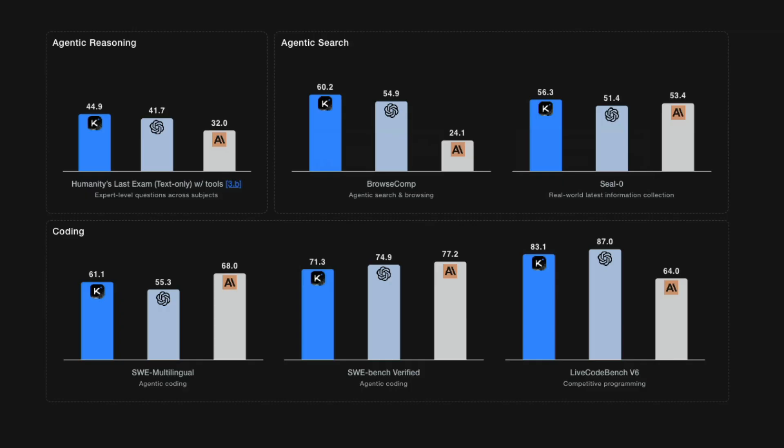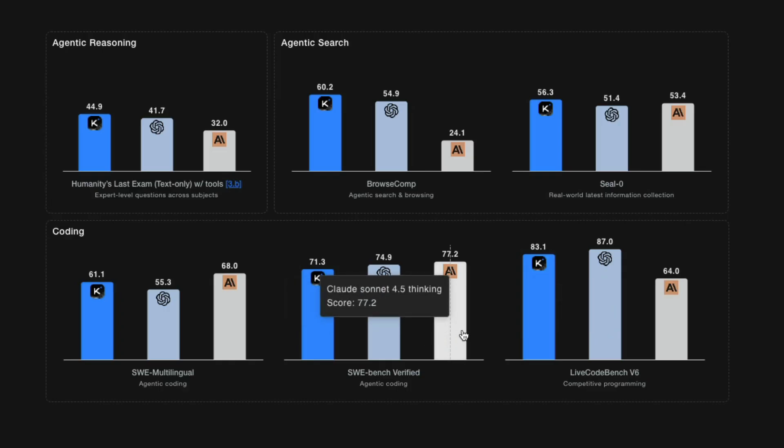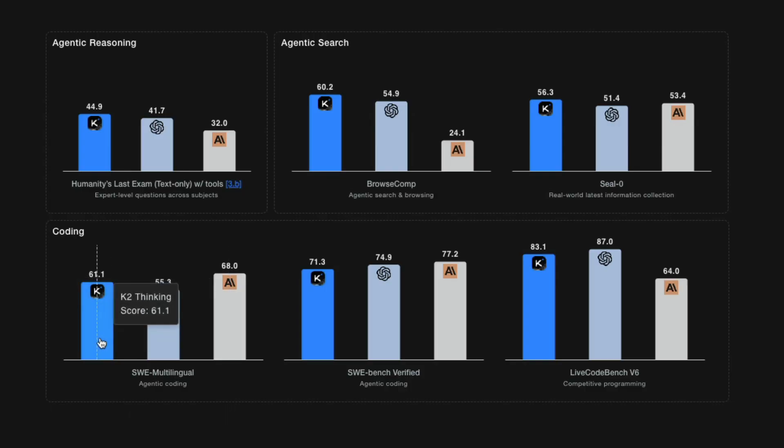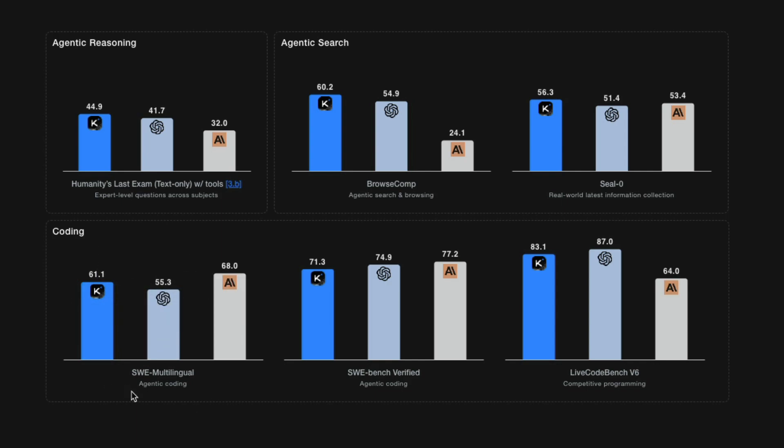I still believe where Claude Sonnet 4.5 is extremely strong, like this is my personal opinion, is coding. So if you see the coding benchmarks, I mean, irrespective of benchmarks also, you can easily see that. But even if you see the benchmark here, Sonnet 4.5 has scored 77% on SWE-bench, which is a benchmark that is required for these LLMs to solve GitHub issues. And SWE-bench multilingual, you can see Sonnet 4.5 has scored 68%, while Kimi K2 thinking has scored only 61%, which is still better than GPT-4. But you can see that this model is not as good as Sonnet 4.5 in terms of coding, I would say, just a personal opinion.